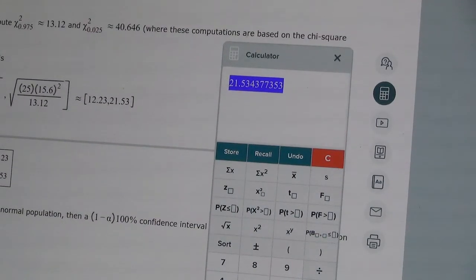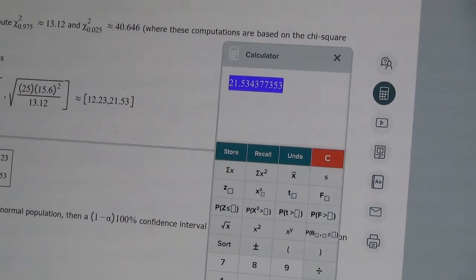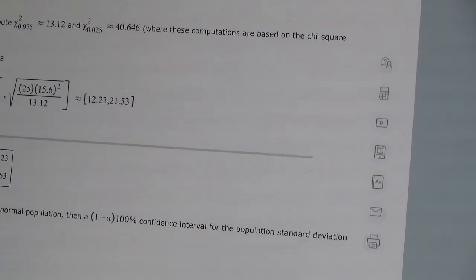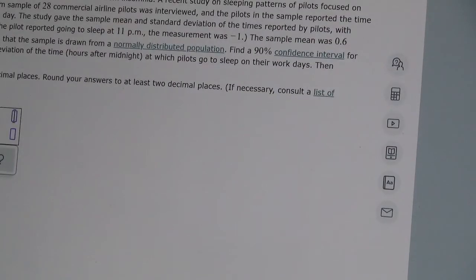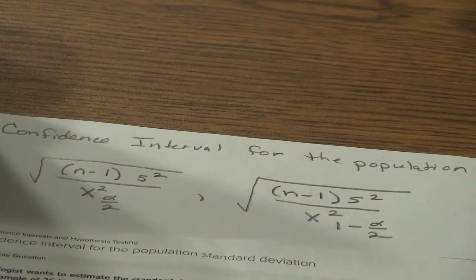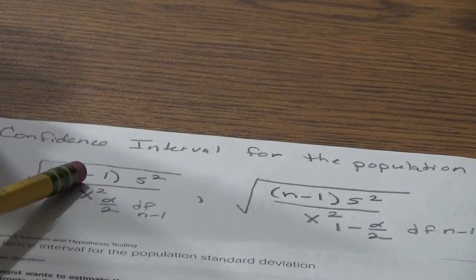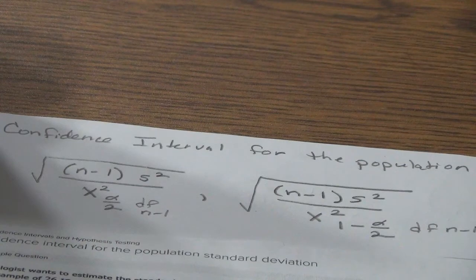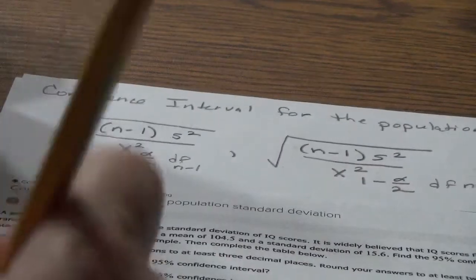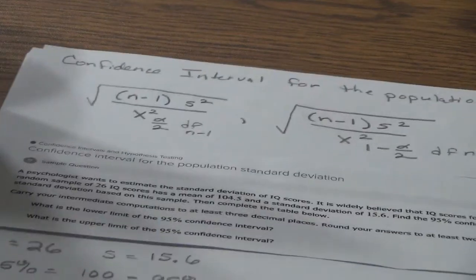That's how that formula works. Now I'm going to pull up another practice problem. As a reminder from the notes, you do have to include the degree of freedom, which is n minus 1. You'll have n minus 1 both in the numerator and when computing your chi-squared value.